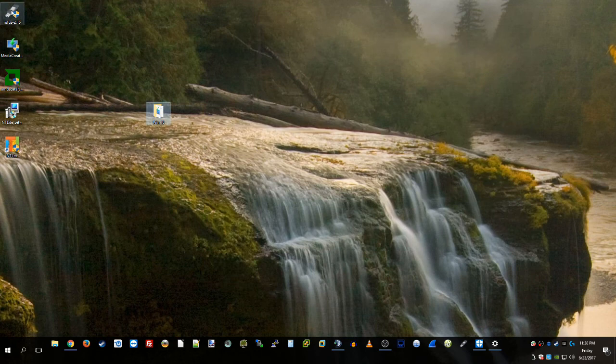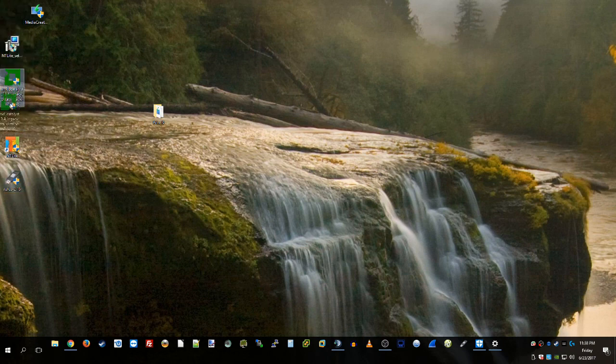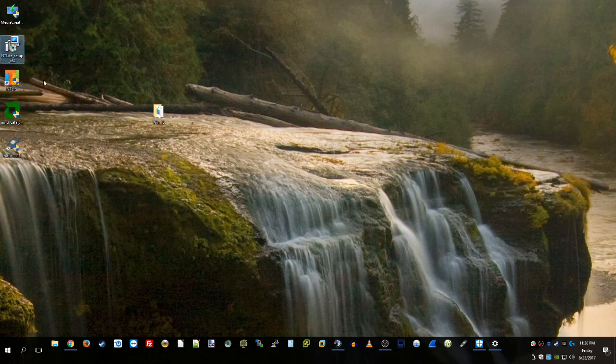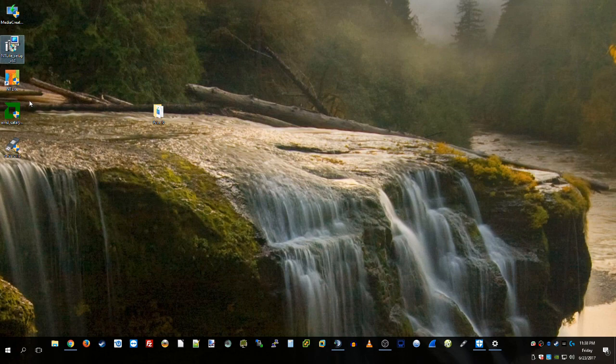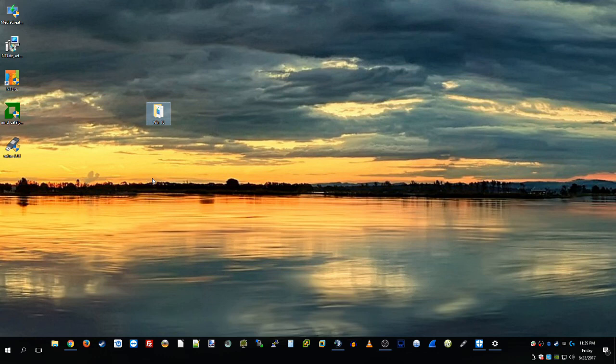The next tool we're going to want to use is NTLite setup, which is how it's going to allow us to modify the Windows installation media. We're going to actually inject the graphics driver that is needed to make this work. I'm not sure why Windows 10 doesn't have this support.